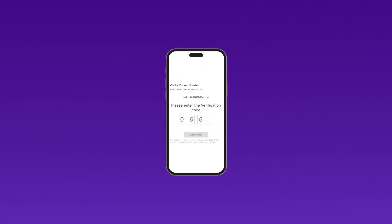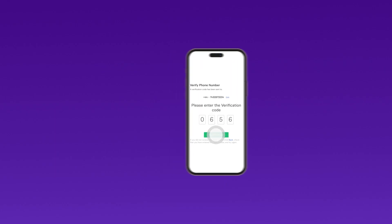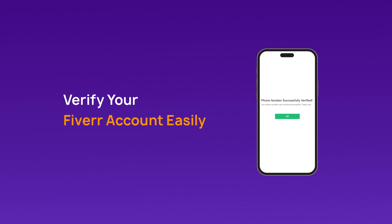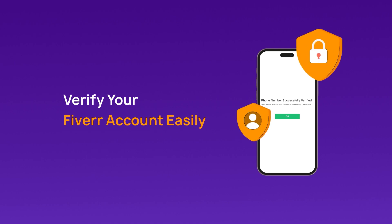But who wants to hand over their private number? Guess what? You don't have to. With a virtual number from Criscall, you can verify your Fiverr account while keeping your personal details safe.